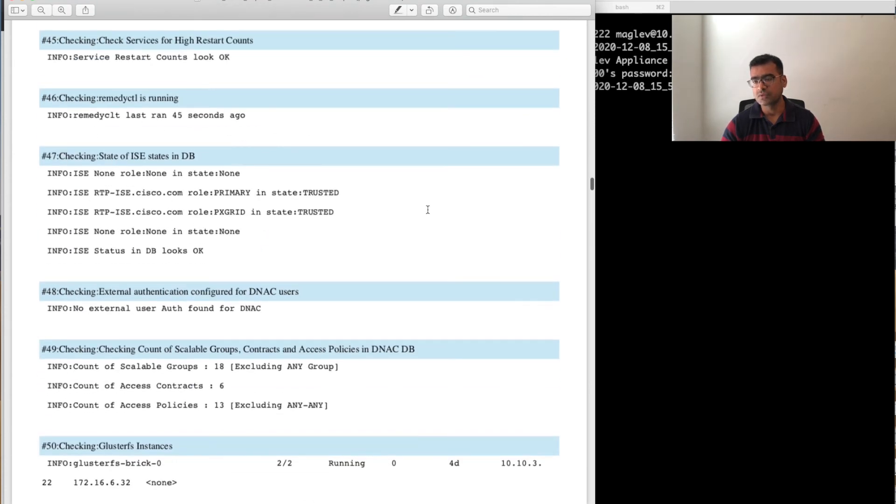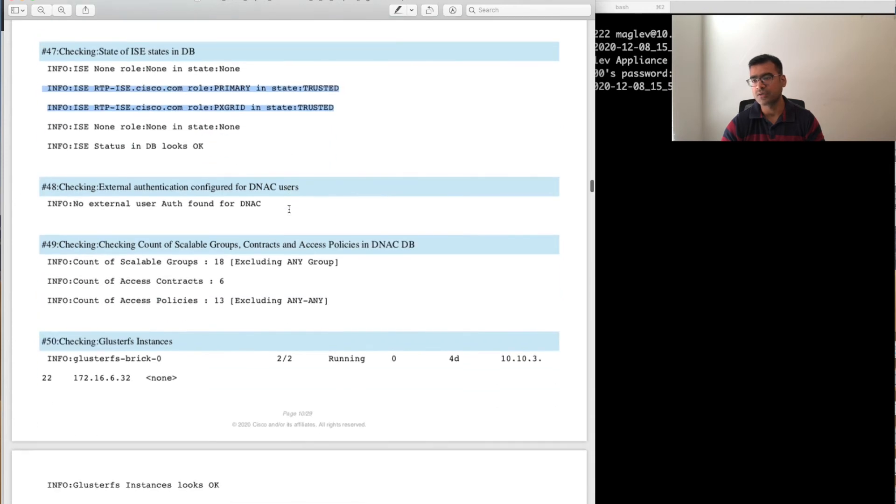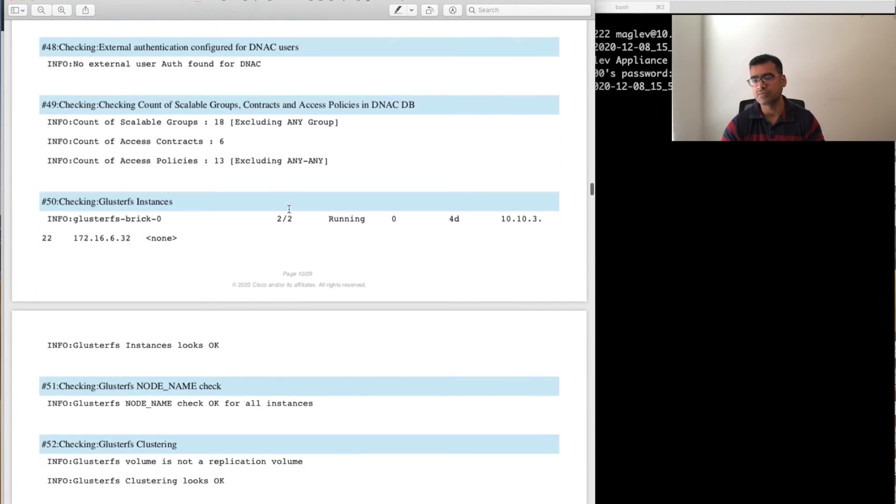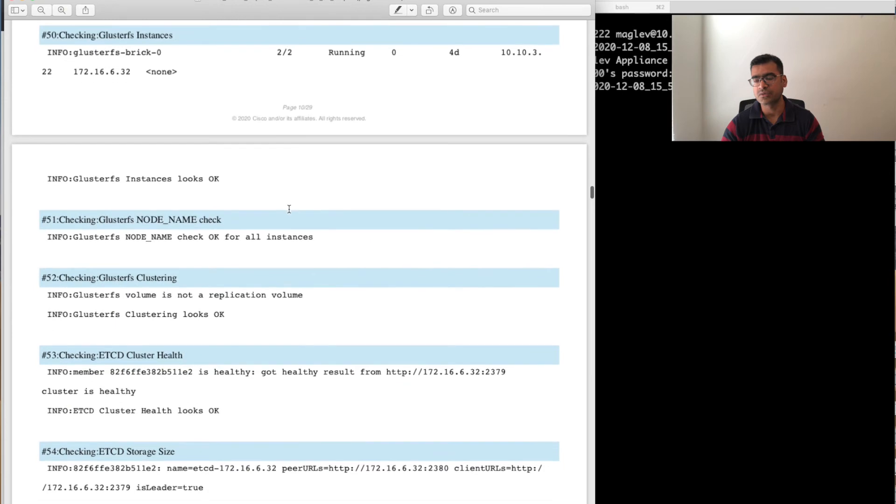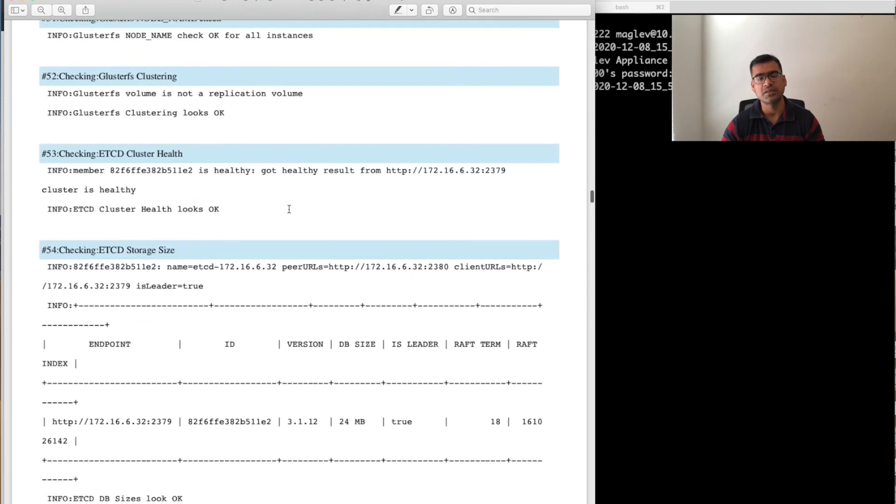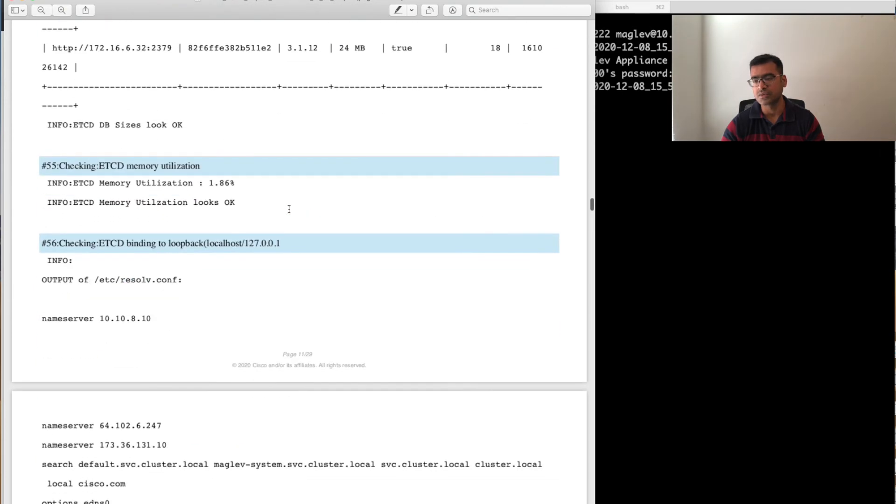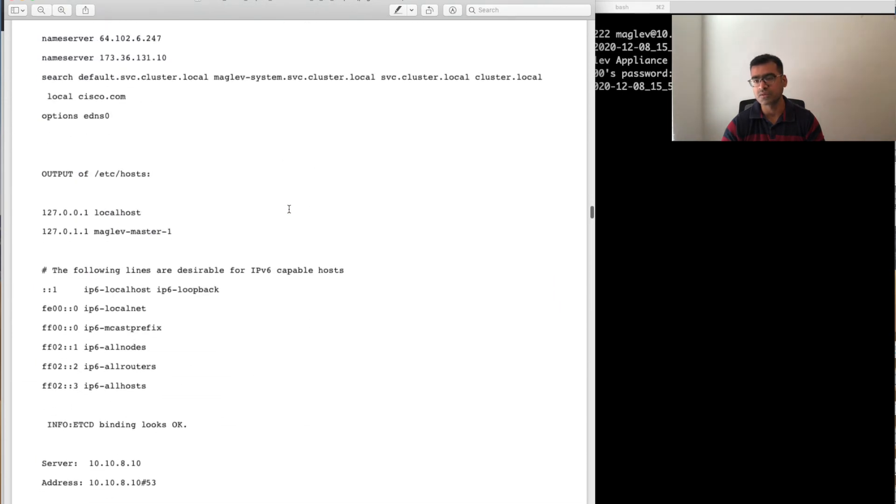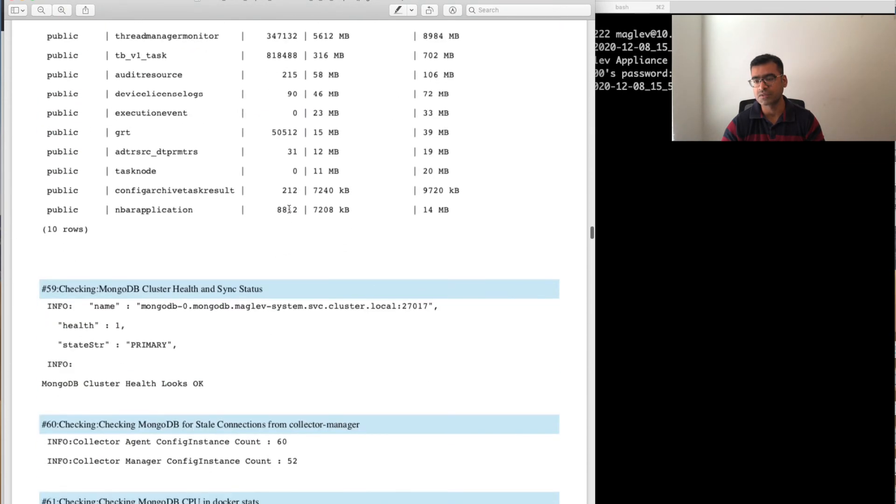This is all about the node. Let's go to the other section where it checks the ISE. So it actually tried to log into the ISE and find all the personas and see if the ISE health is okay. So it is also doing the ISE-level check.